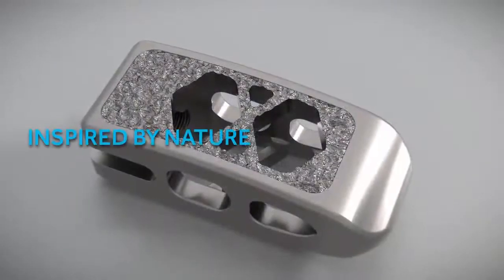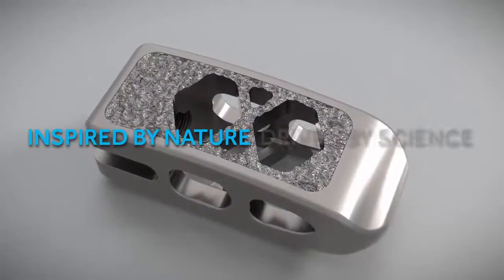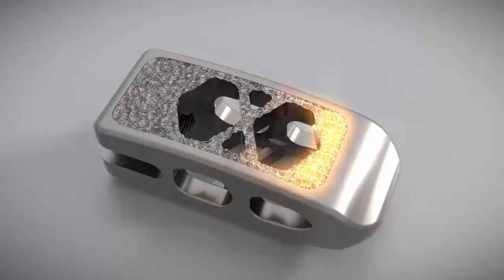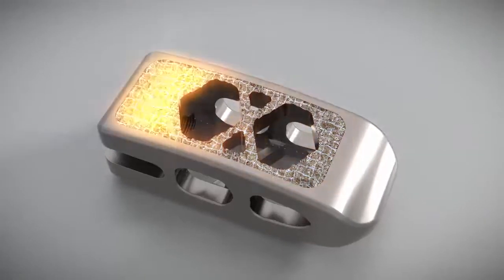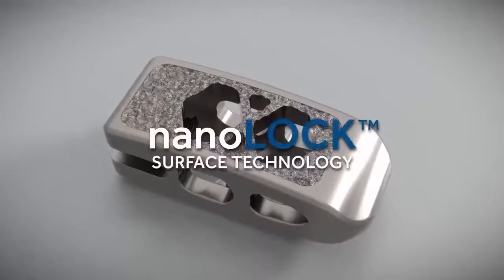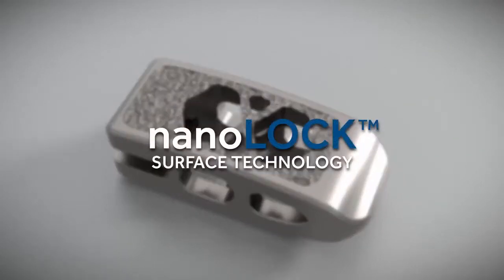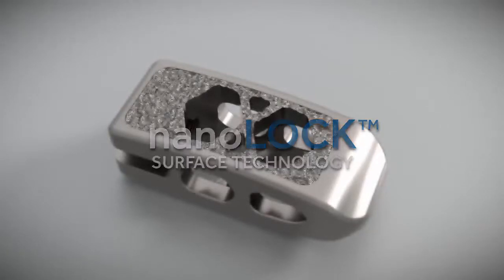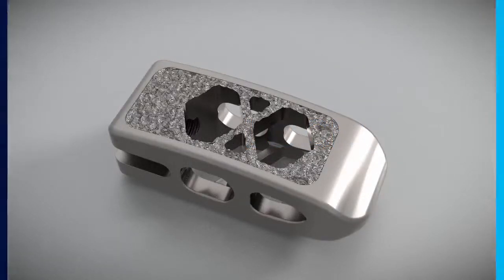Inspired by nature, driven by science, NanoLock surface technology promotes a microenvironment favorable for the rapid production of bone growth factors.